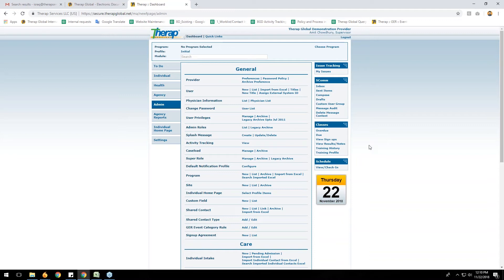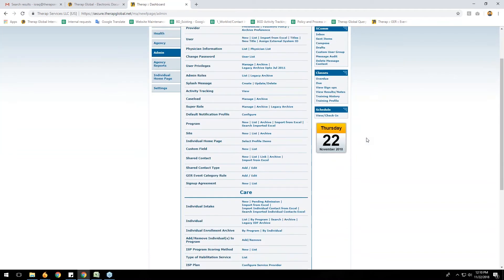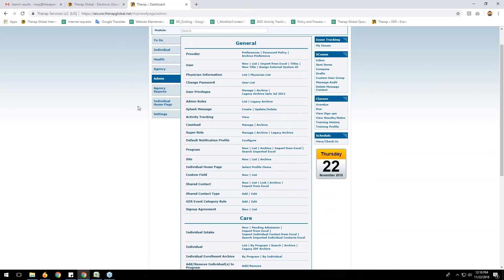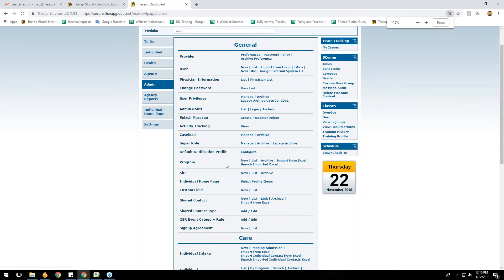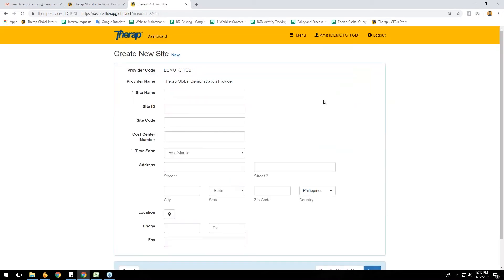This is the dashboard — you can call it the therapy software home page. First I will show you how to create a site for your agency. To create a site, click on the Admin tab. Under the General section you will see 'Site,' and just to the right of Site you will see 'New.'